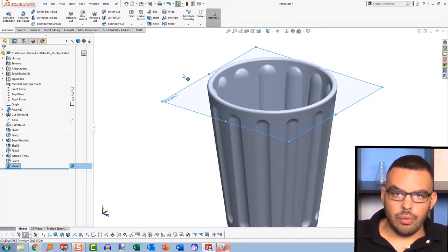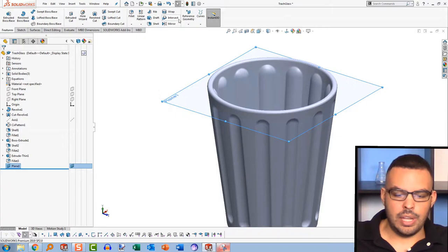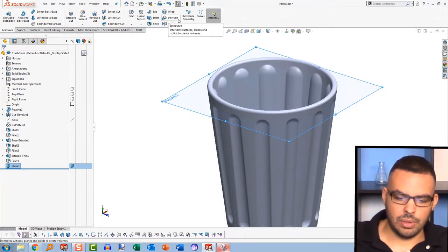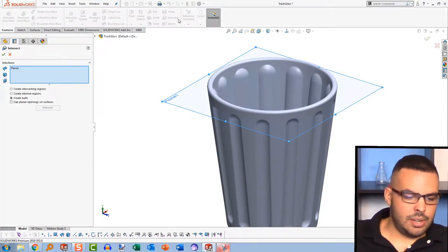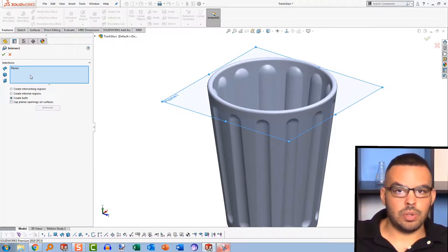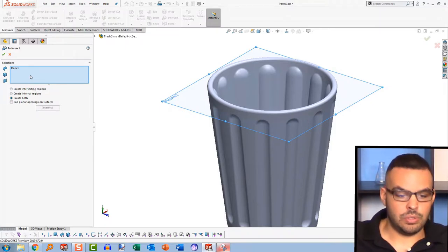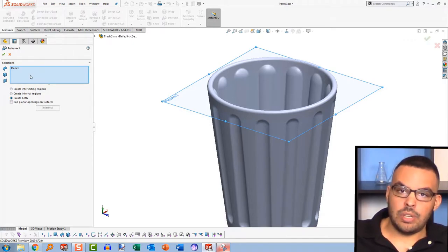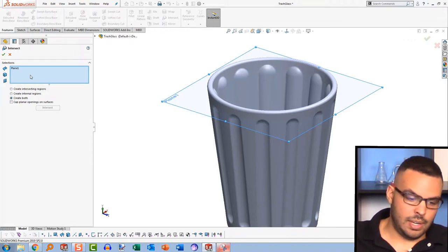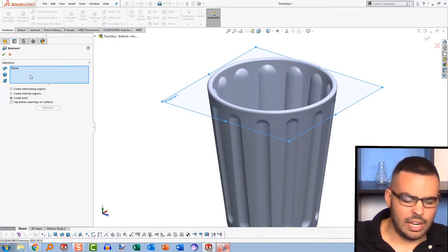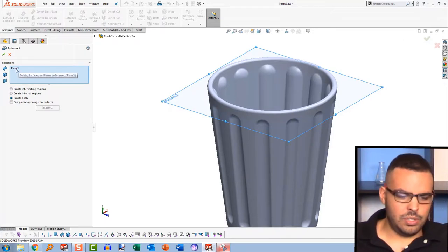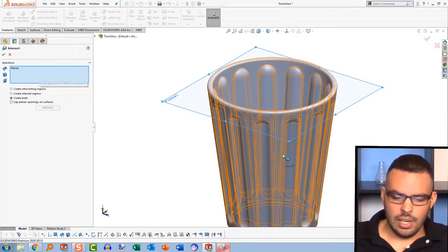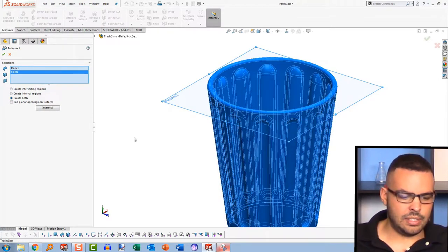So now for the intersect tool. The intersect tool is found on the features tab, kind of down the middle here. I'll launch the intersect tool. And intersect is one of the most powerful commands that is in SolidWorks. You can feed it just about anything. Solid bodies, surfaces, and planes, to name a few. I think you can put sketches in there. I'd have to check on that. But you can see the plane got thrown in there.